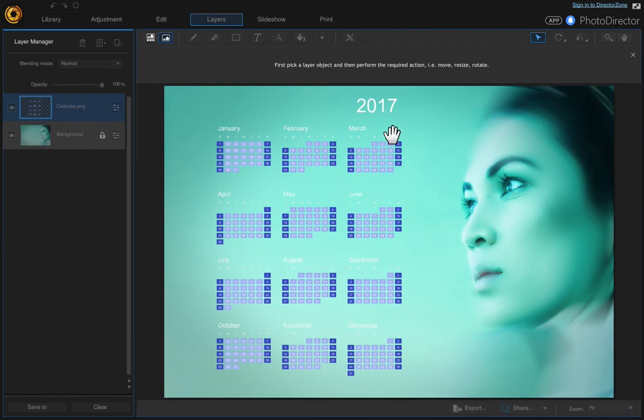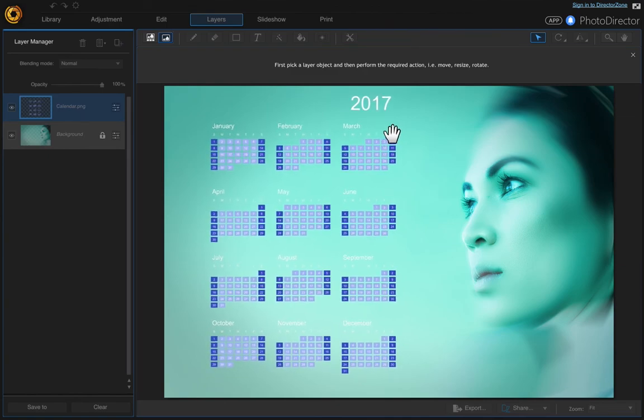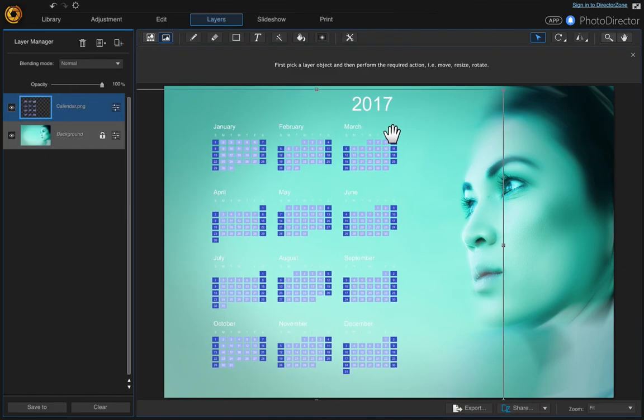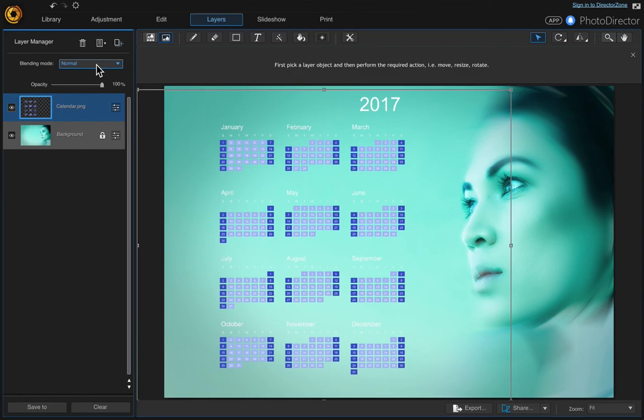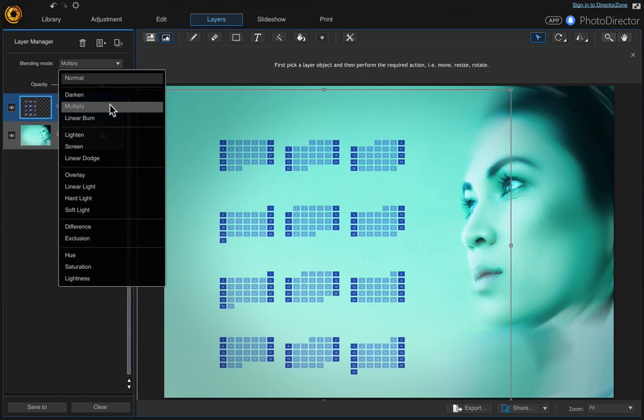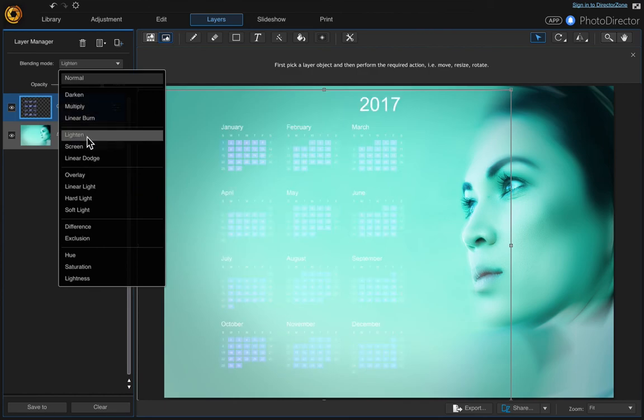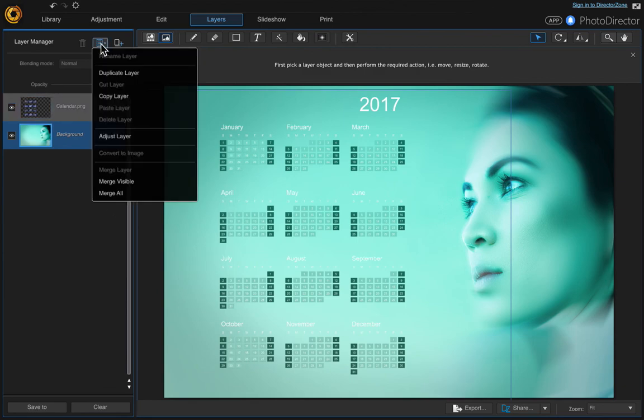Move that over. You can change the blending mode. Try the different blending modes, hover over each one. If you're happy with this, go ahead and merge the layers. Merge all.